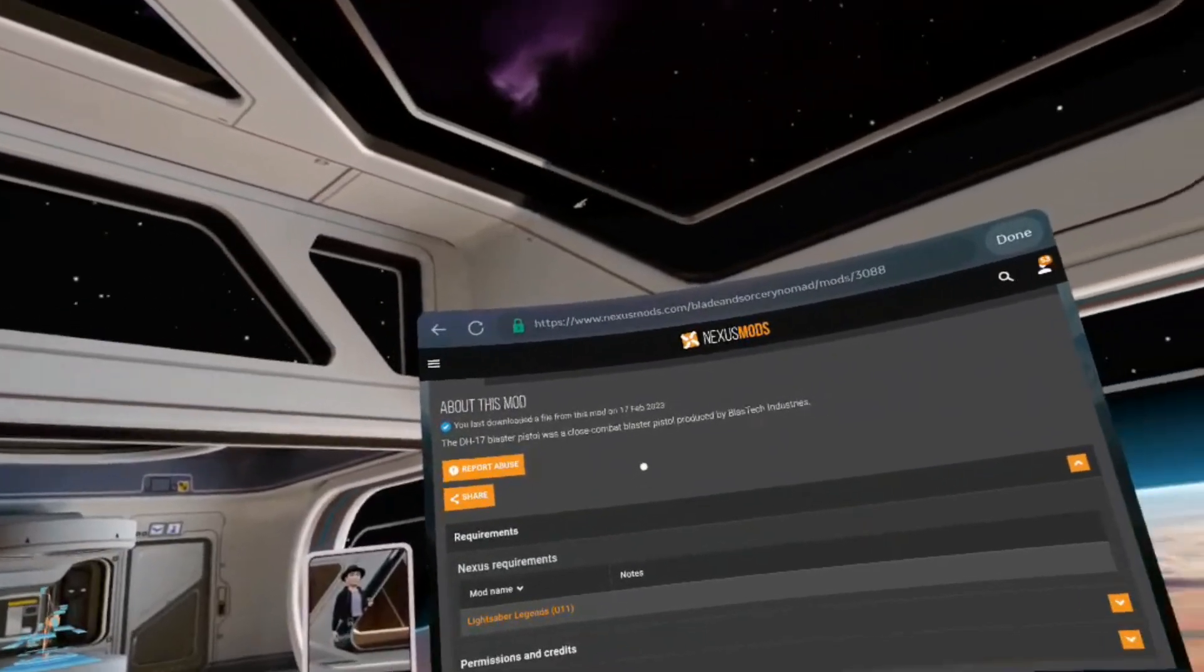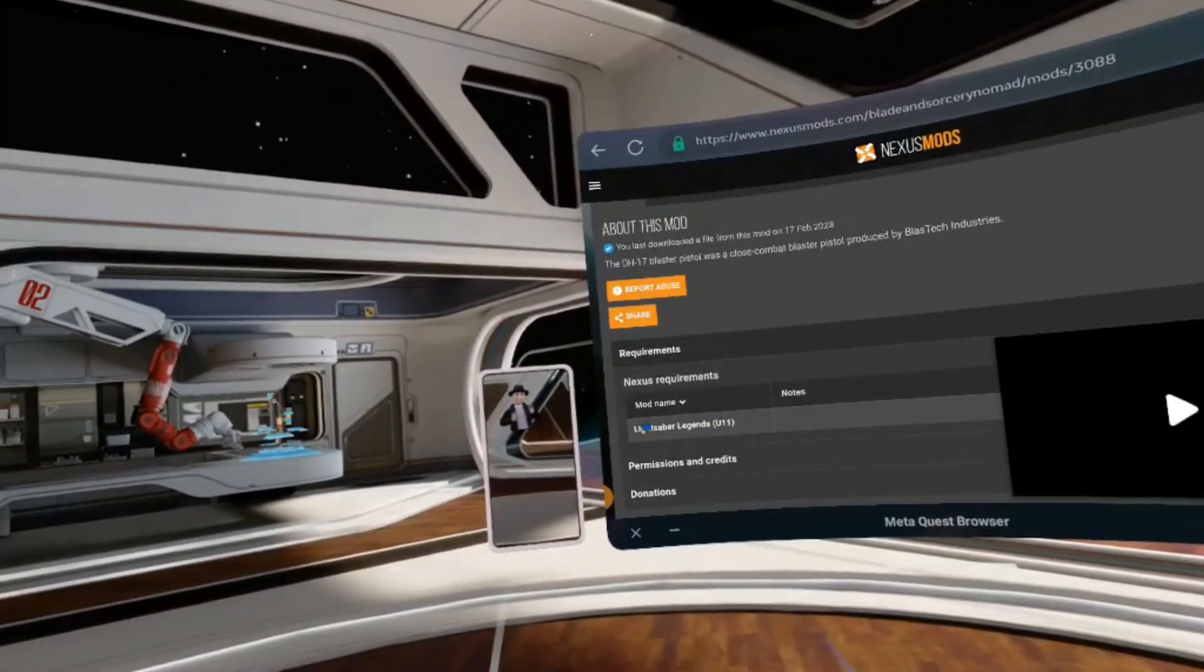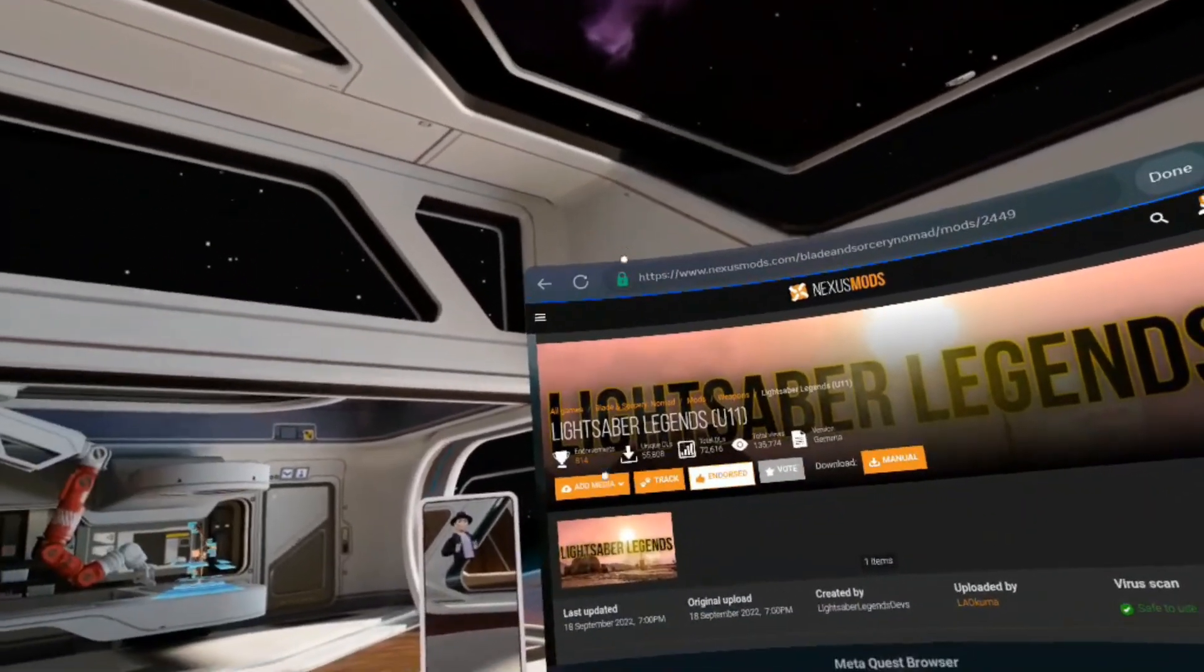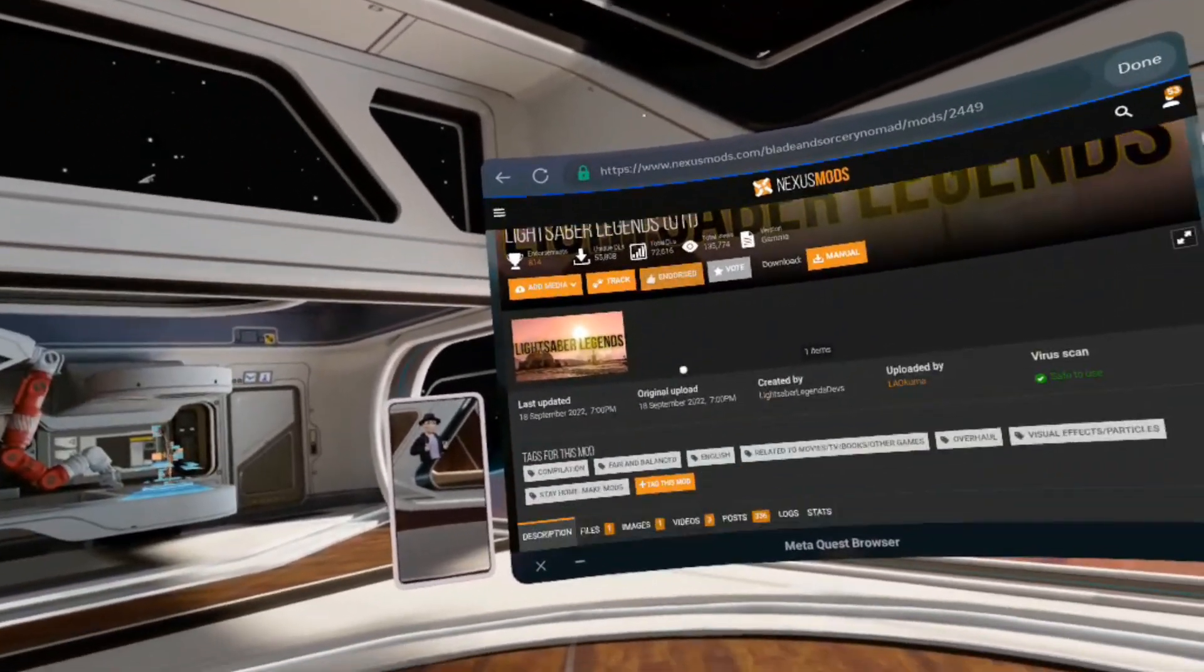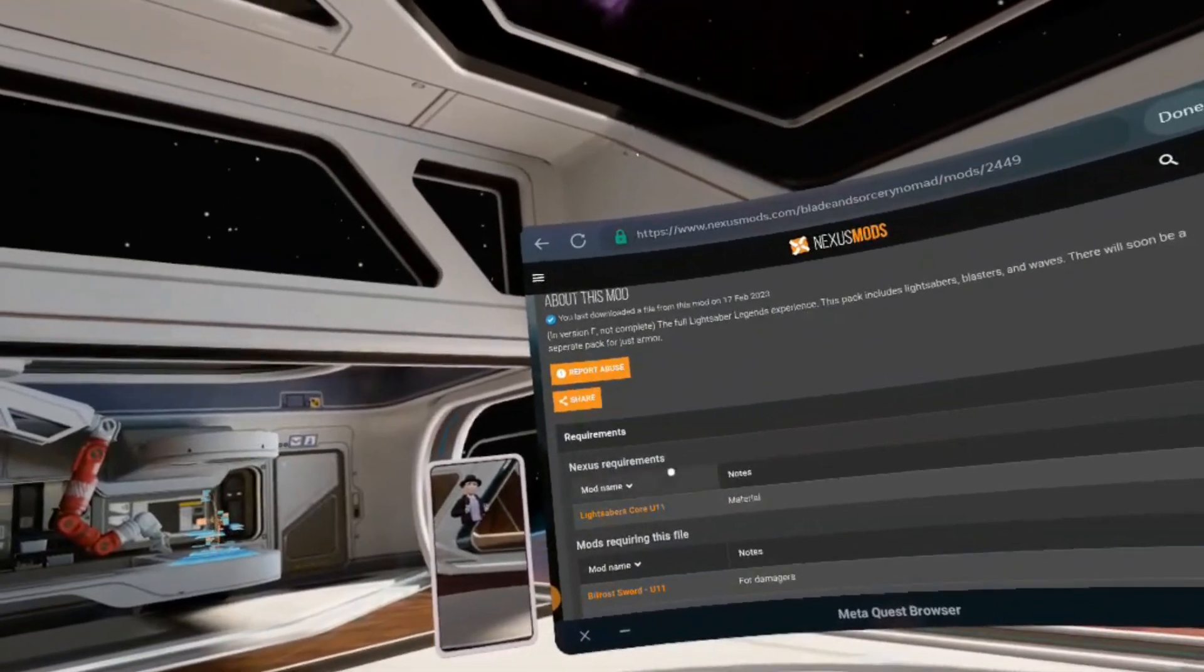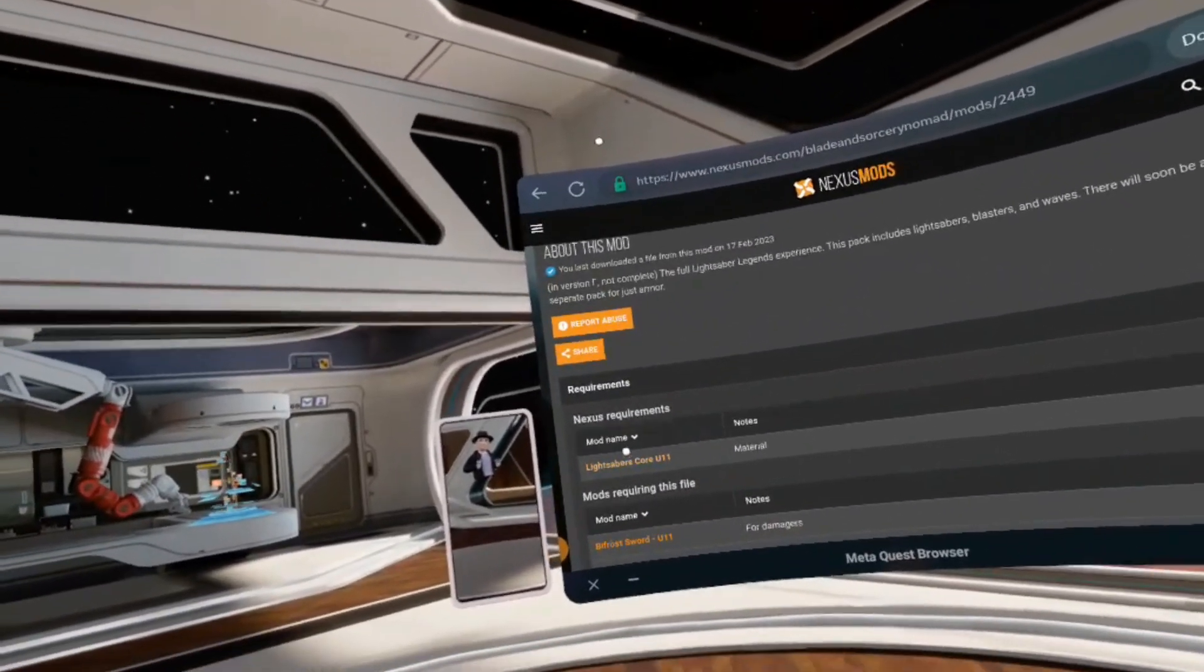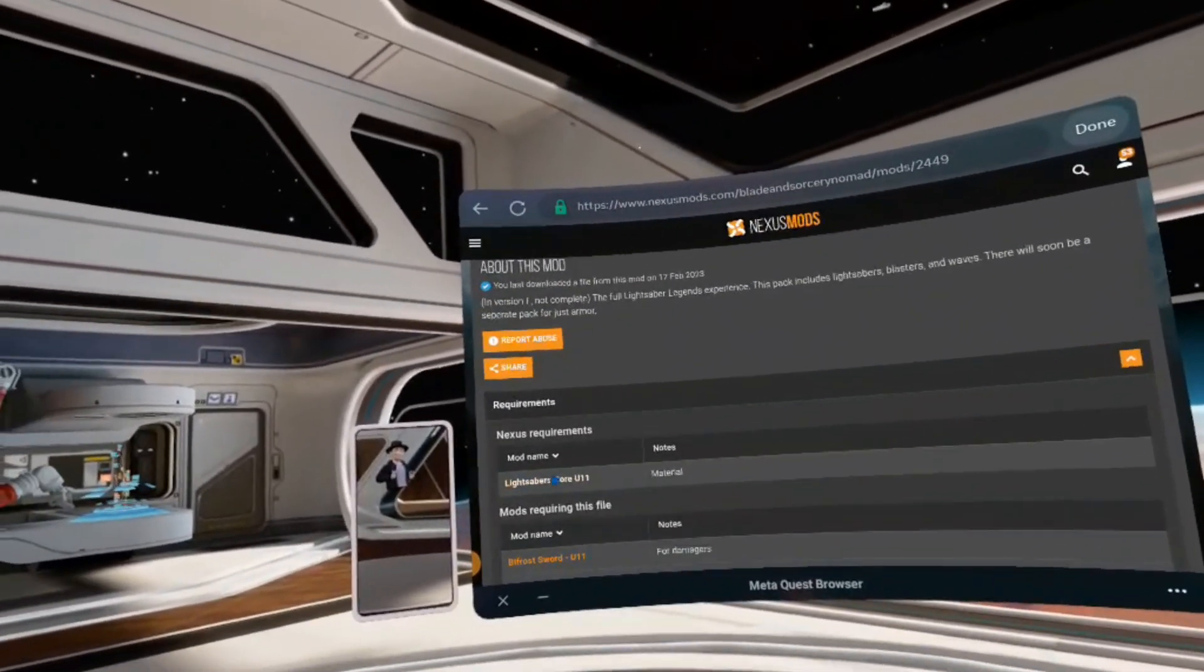To install this mod, I need to have this other mod. Let me click on this one. Lightsaber Legends. If I want to download this one, what else do I need? I also need Lightsaber Core U11, so I need this one in addition to the other two mods.